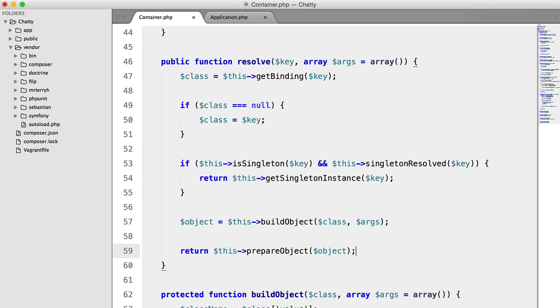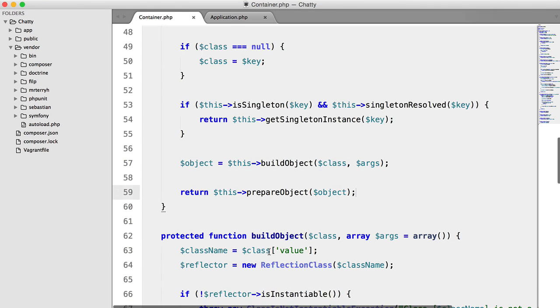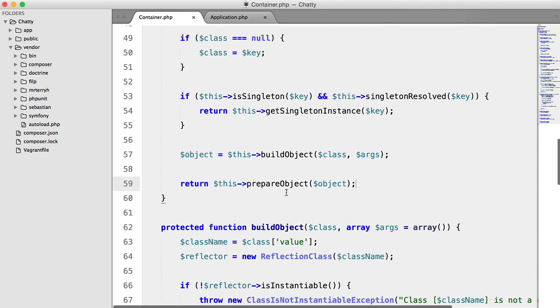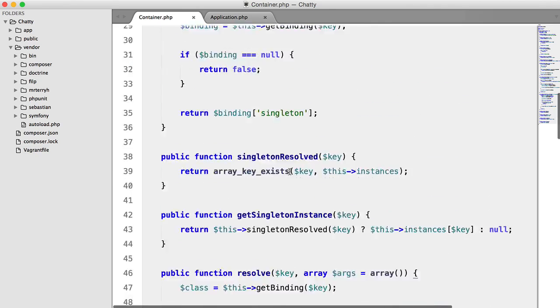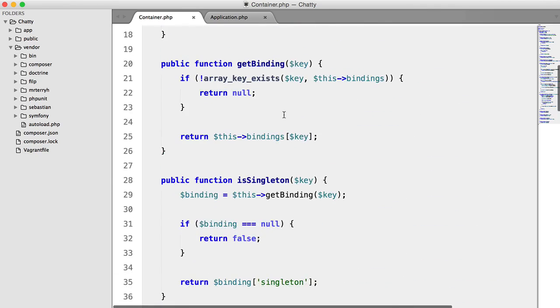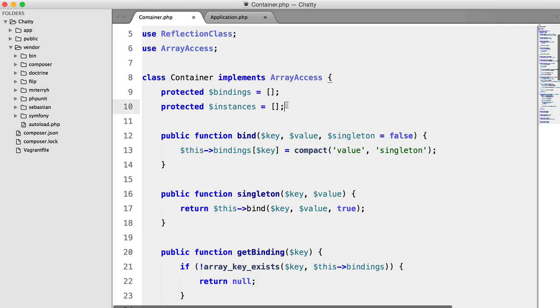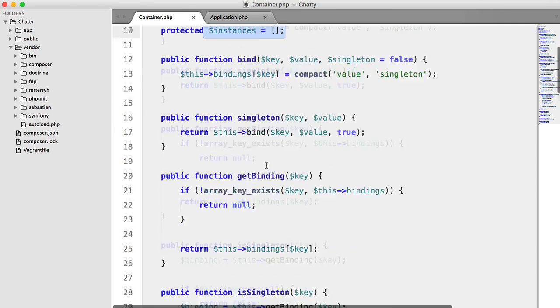and we should think of a better name for that. We'll keep it like that for now. What this will do is check whether the object is a singleton, and if it is a singleton, we're going to add the object to this instance's array.